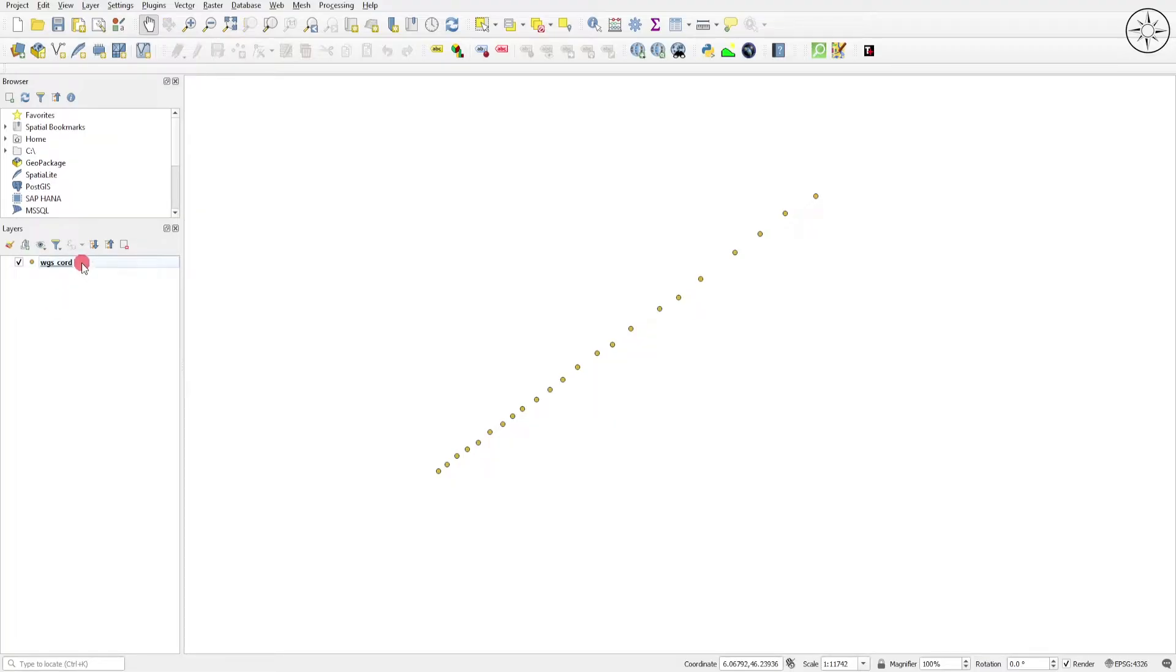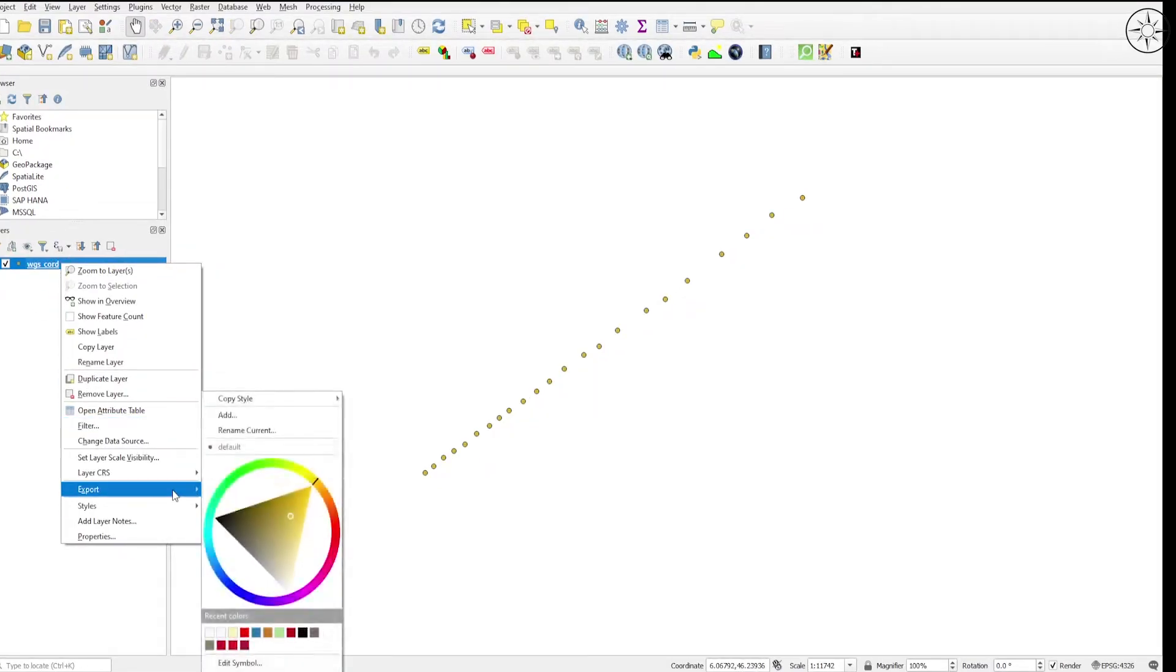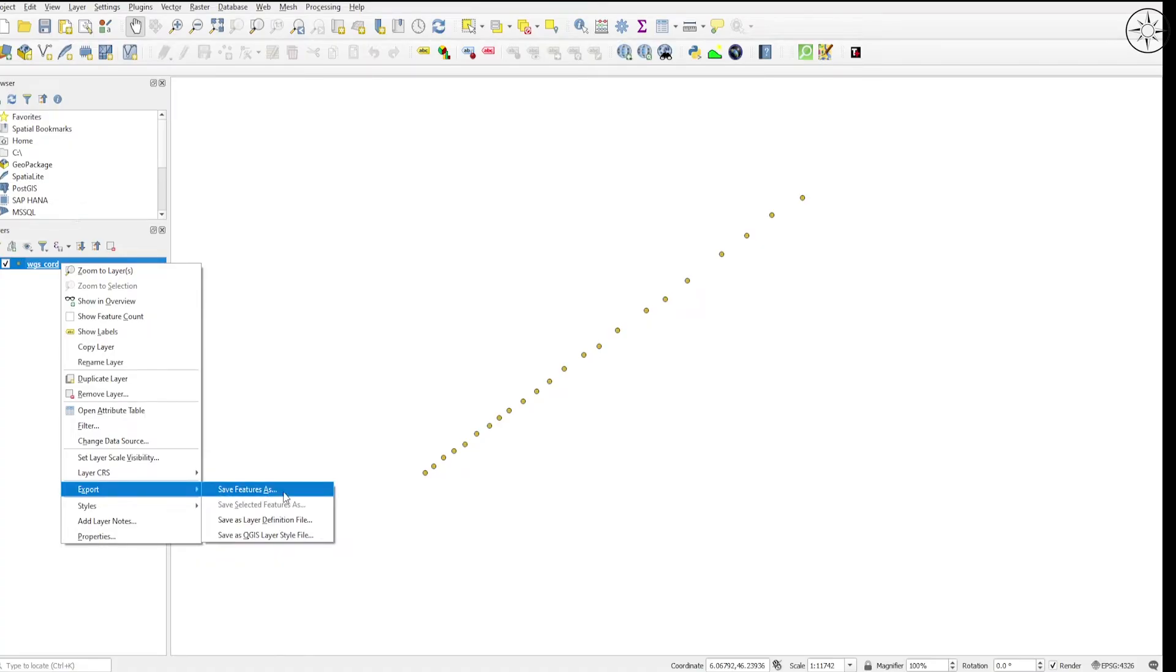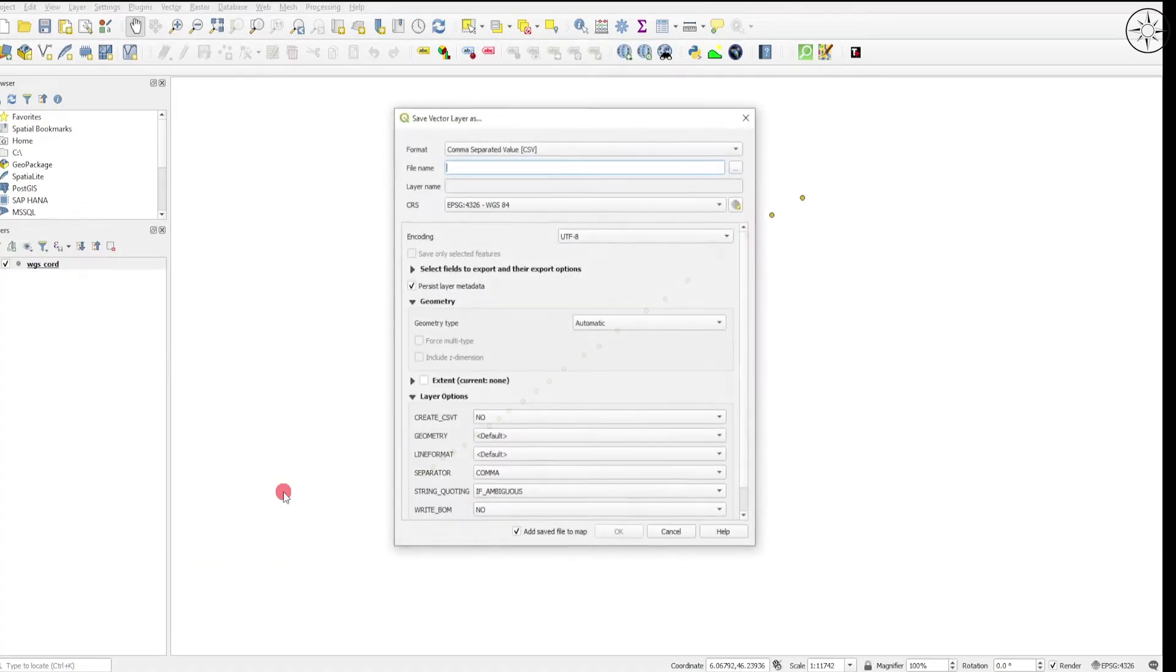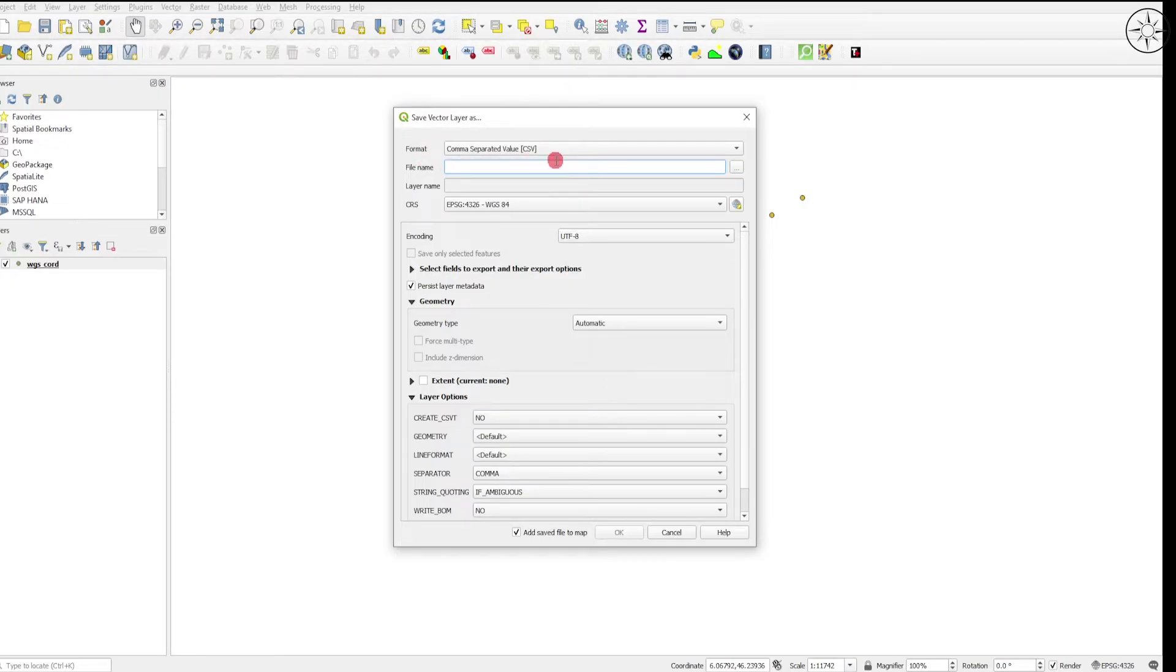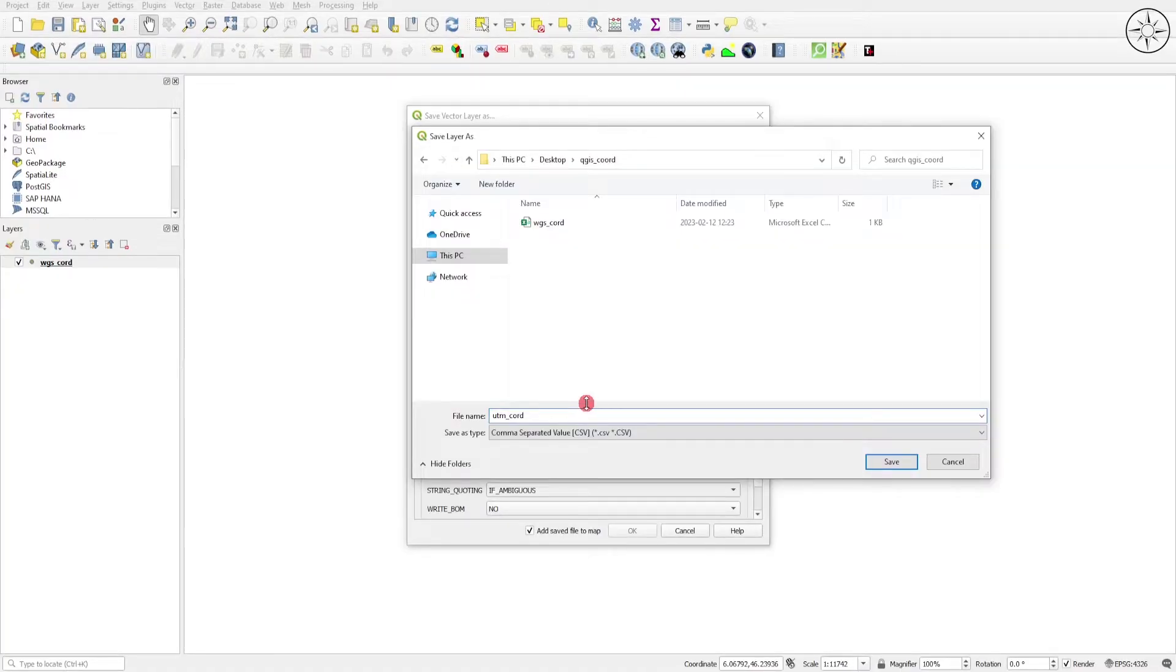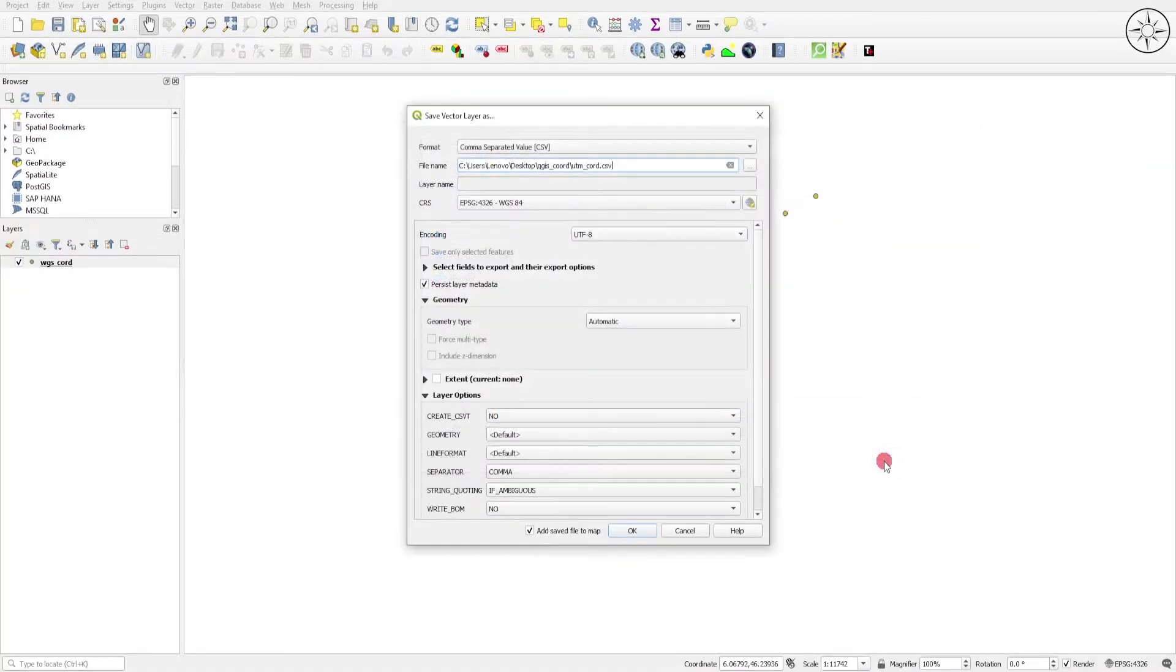We're going to right-click on our file, then go to Export and click on Save Features As. Make sure the format is set to Comma Separated Value CSV. Here you can choose where you want to save your output CSV file, name it, and click on Save. This is the most important step.